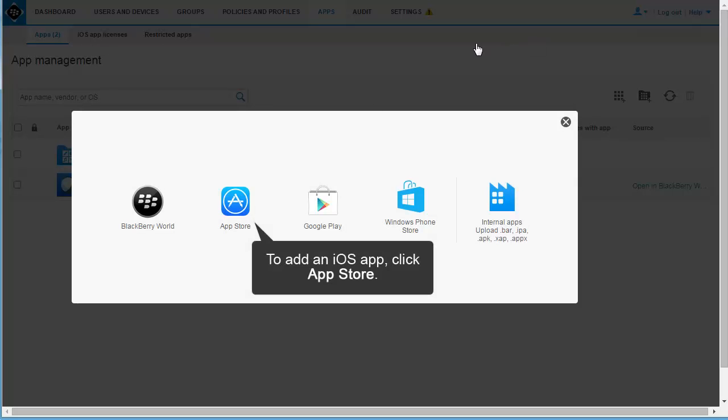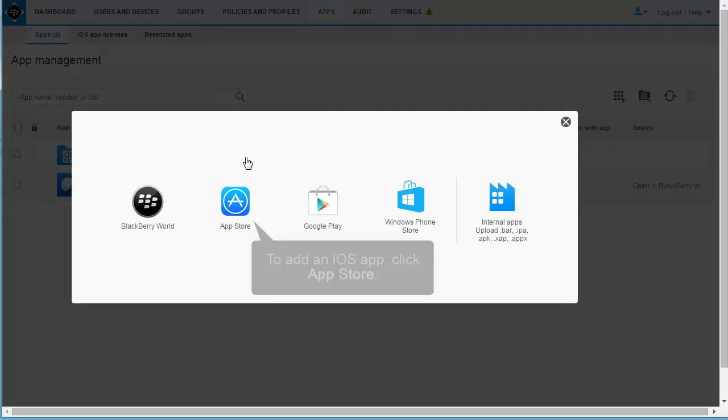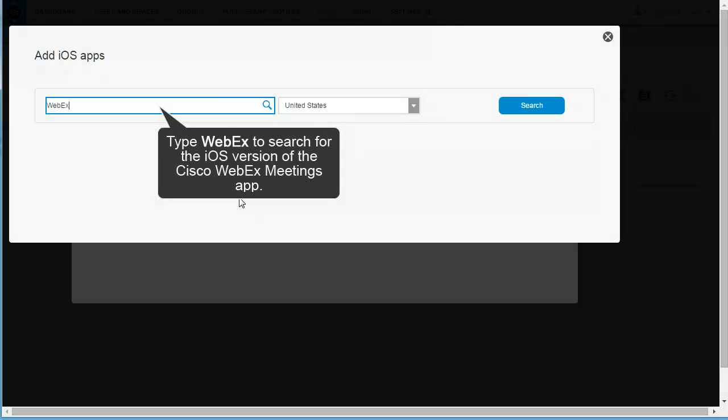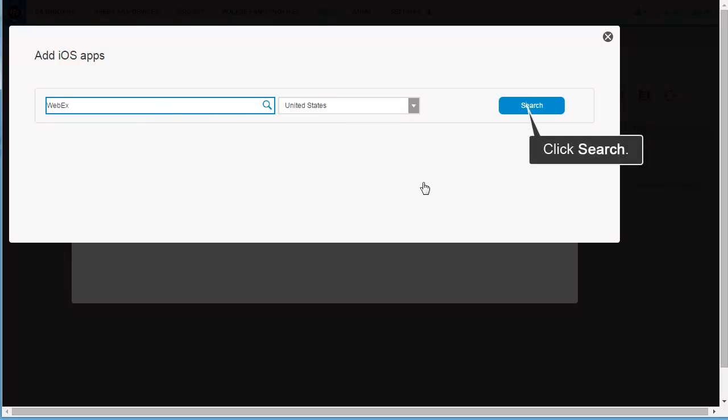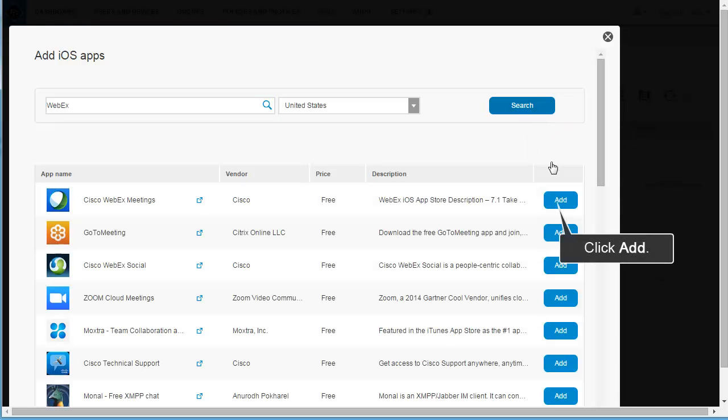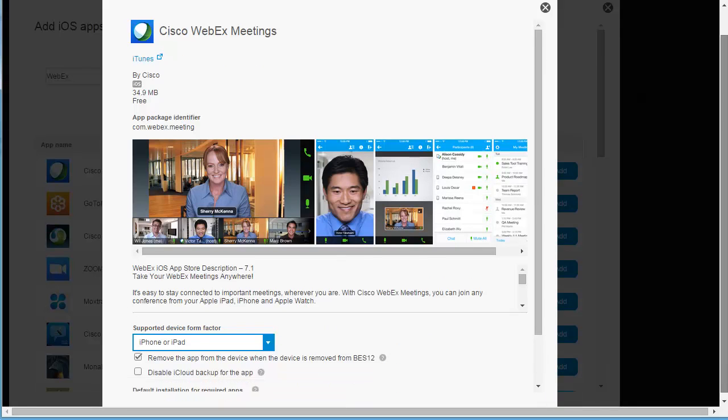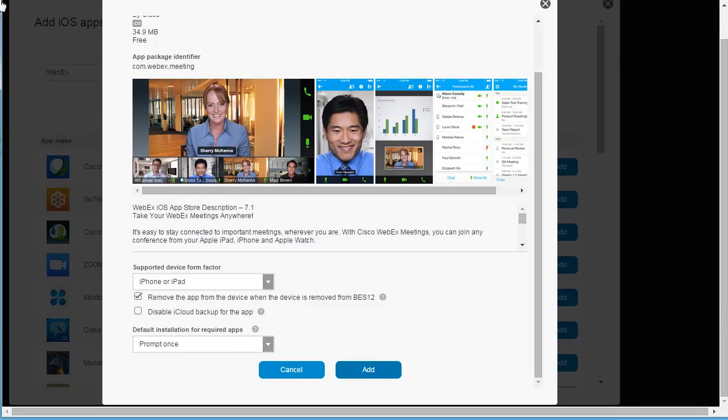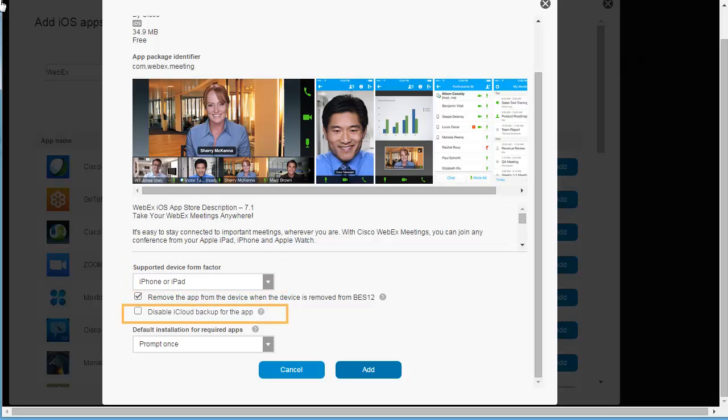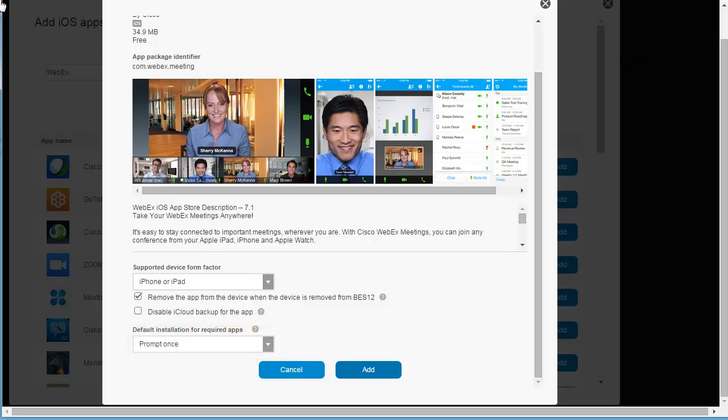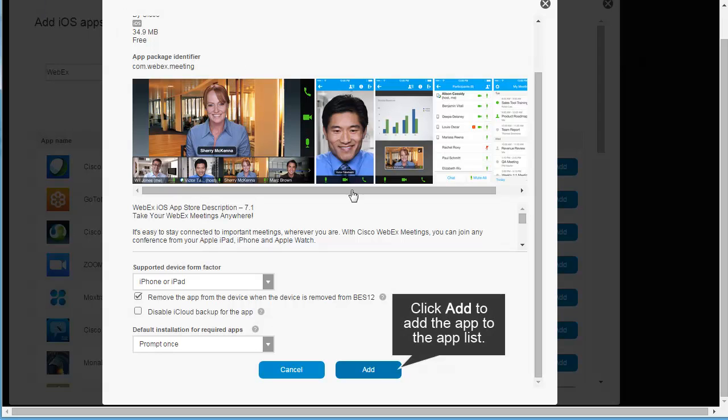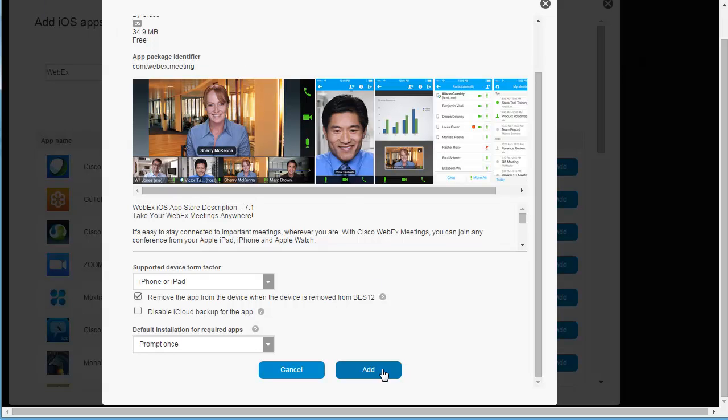To add an iOS app, click App Store. Type WebEx to search for the iOS version of the Cisco WebEx Meetings app. Click Search. Click Add. This screen allows you to set options for apps, such as the supported device form factor, and whether the app can be backed up on iCloud. You can also set whether users are prompted to install the app if you set it as a required app. Click Add to add the app to the App List.